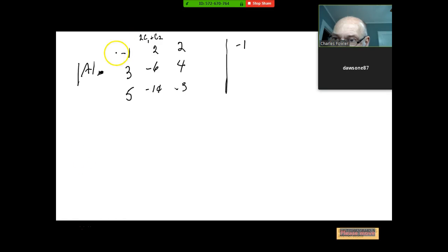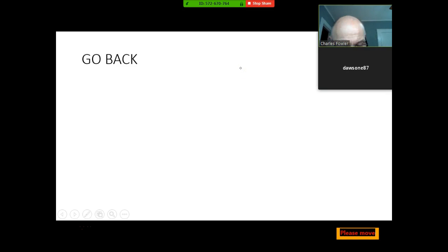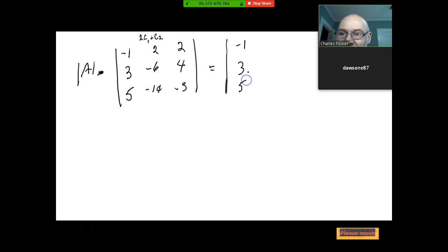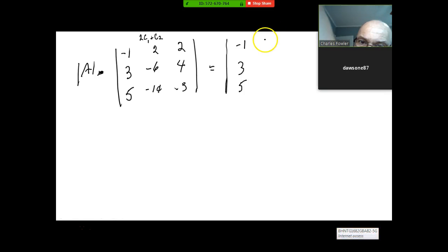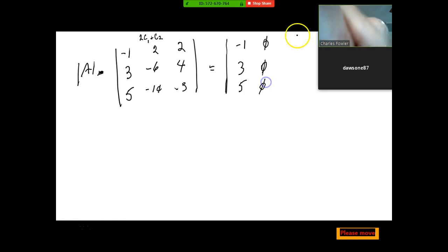That gives us the determinant equal to: column 1 stays negative 1, 3, 5; new column 2 becomes 0, 0, 0; and column 3 stays 2, 4, negative 3. Now if column 2 is all zeros, it doesn't matter what the third column is — if you expand along column 2, every term is zero times something.